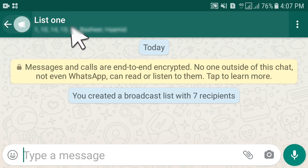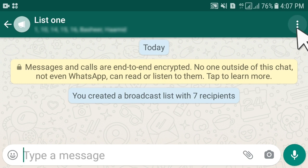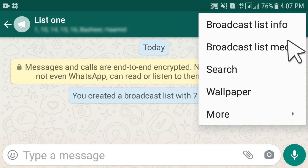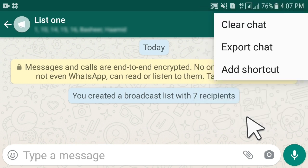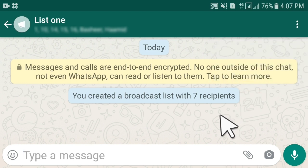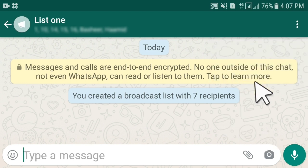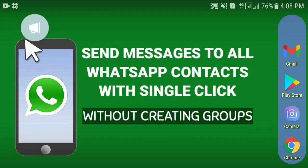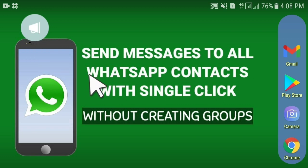Once you have created the list, if you want to save your time further, click the three dots and select 'Add Shortcut'. A shortcut to this list is now added to your home screen. This way you don't need to open the WhatsApp app directly — you can open the broadcast list straight from your home screen.